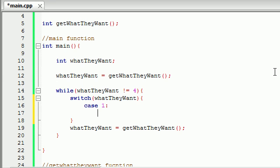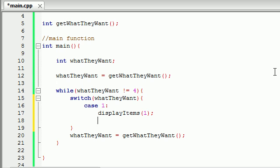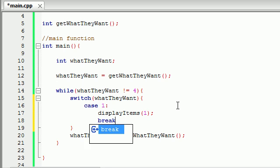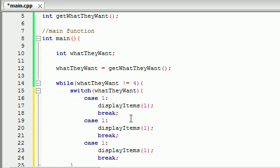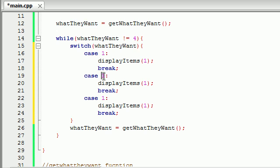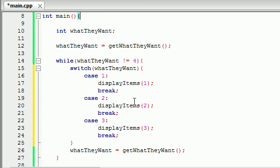I didn't build this function yet — we're going to be building it later on — but let's go ahead and build a function called 'display items', and whenever we enter 1 we're going to pass in the parameter 1. Display items is going to be a function that takes one parameter; depending on what parameter it takes, it knows what items to print out. Whenever we call display items with the parameter 1, it's going to print out the plain items. Remember, we add break after every case so it doesn't fall through to the rest of the cases. Then in the case of 2, and in the case of 3.